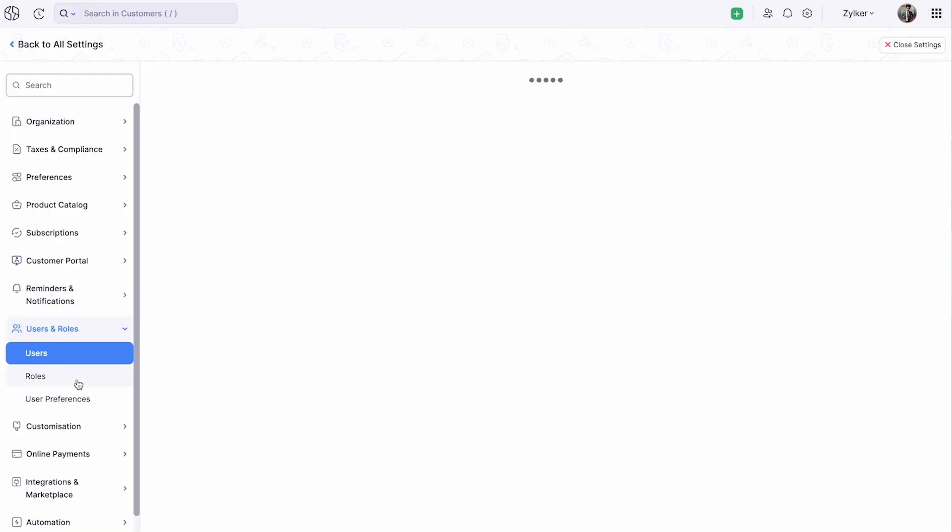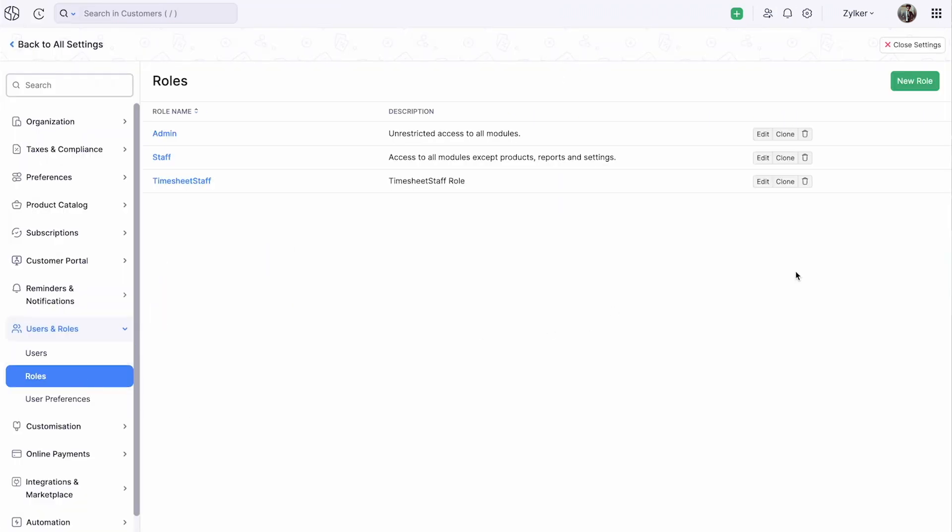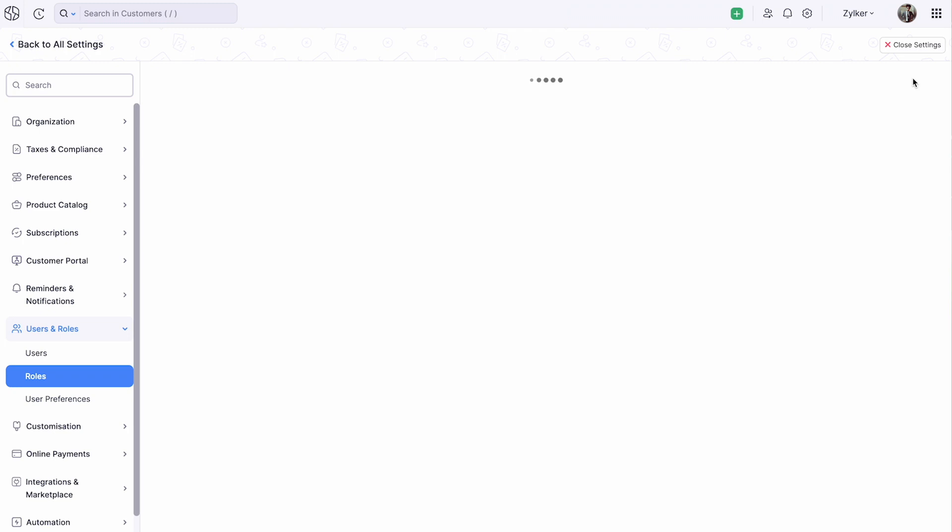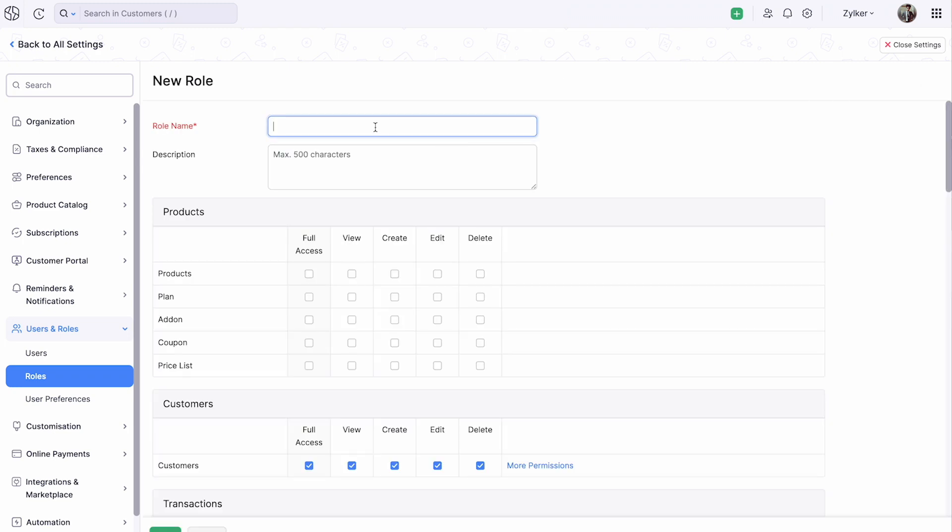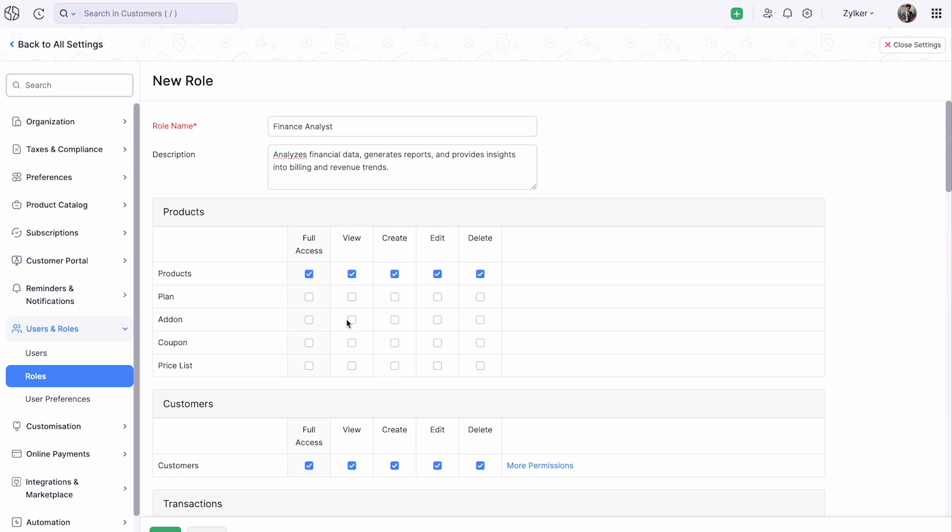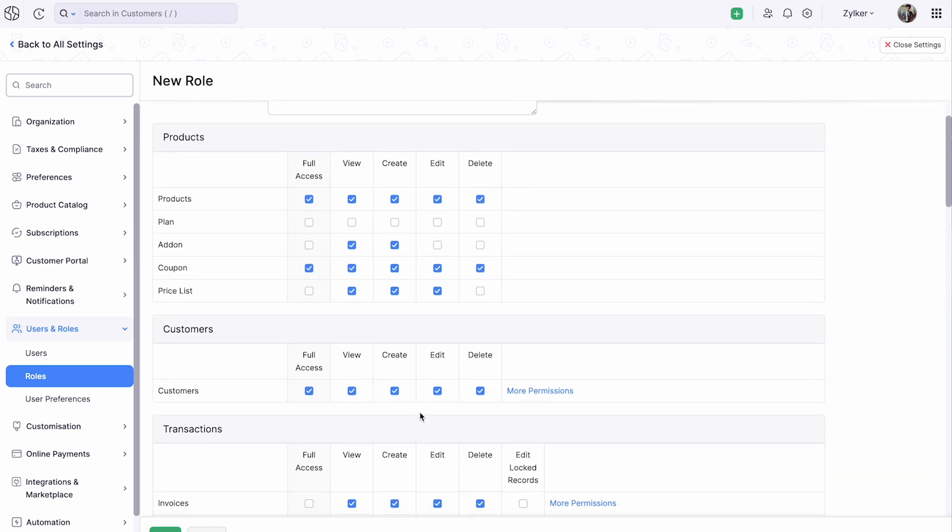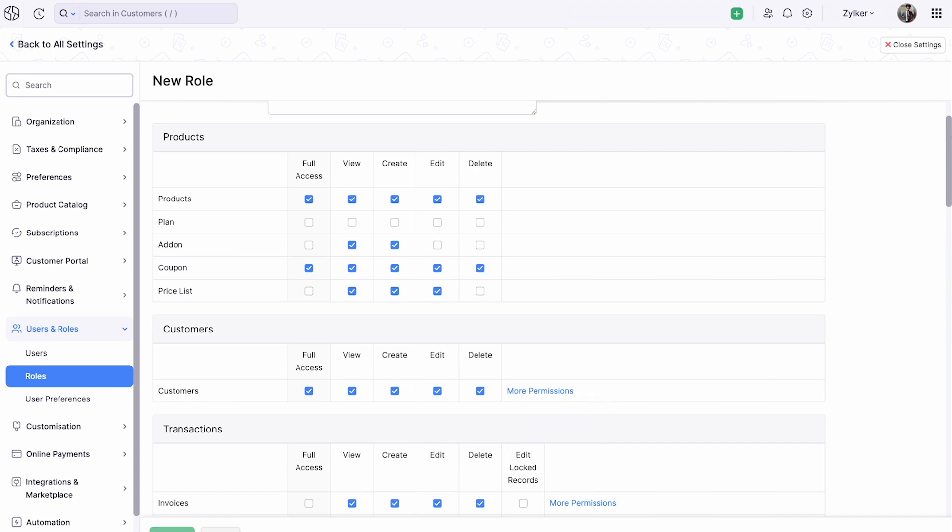Go to Roles and click New Role. Enter the role name and add description if required. You can either give them full access to the modules or configure the level of access. Click More Permissions for additional access options and click Save.